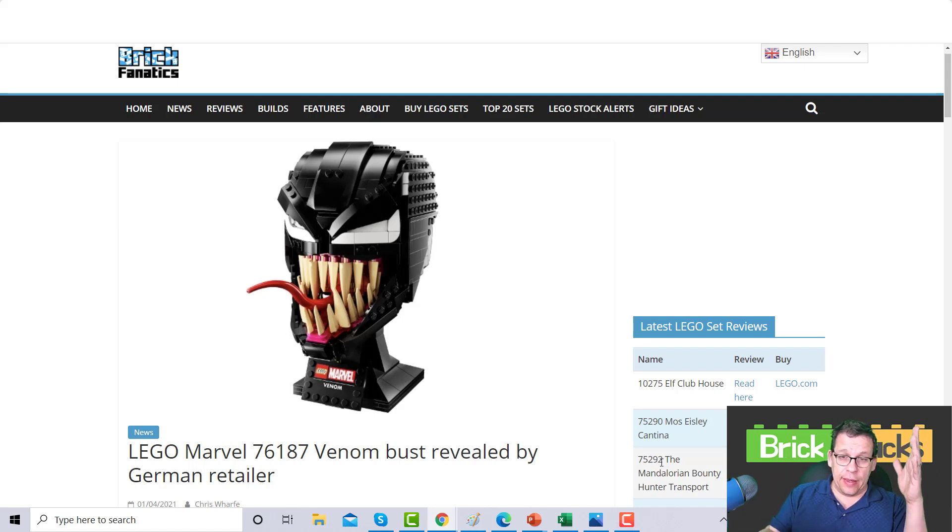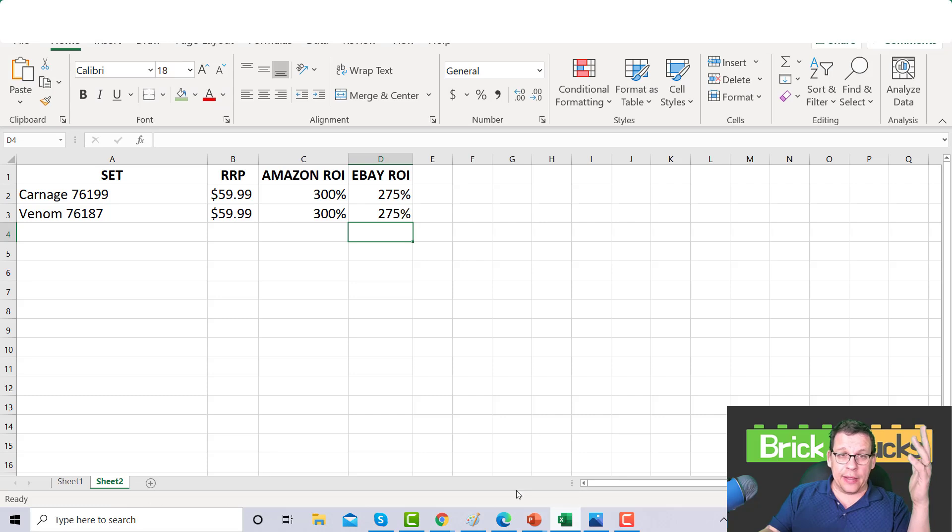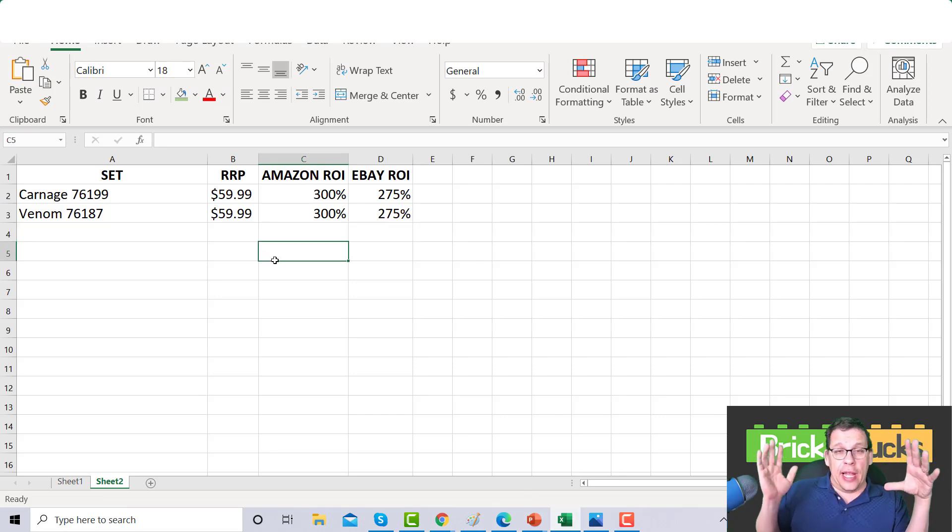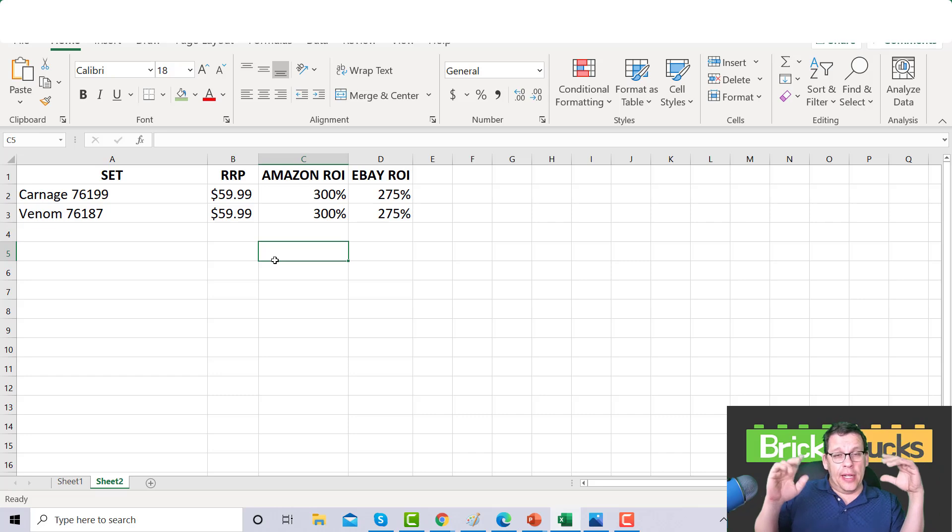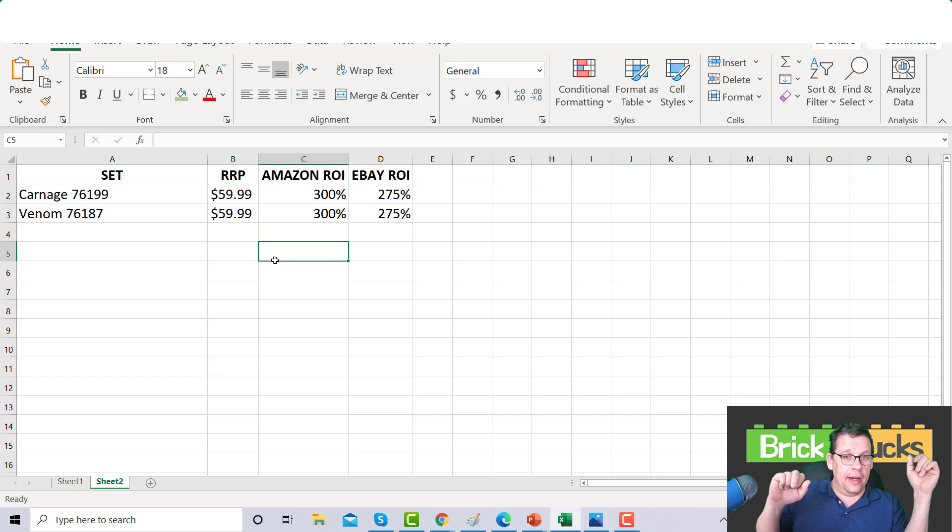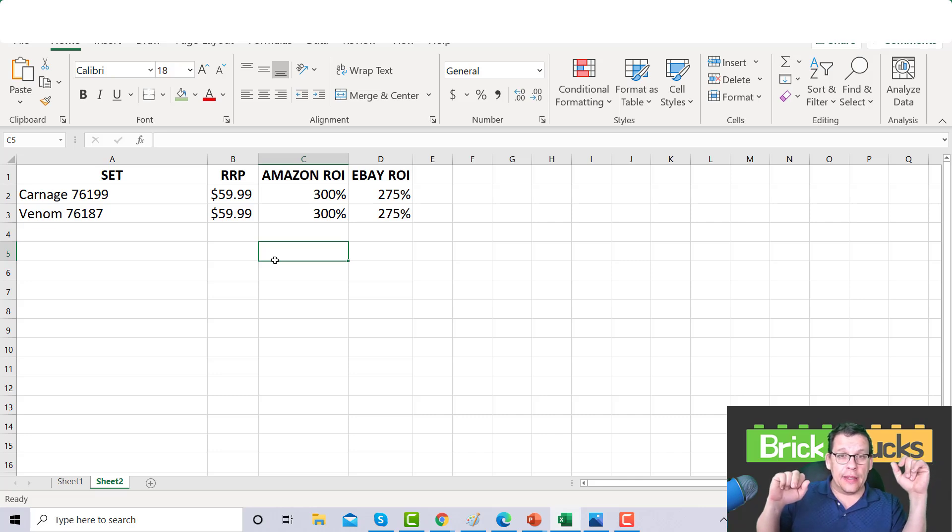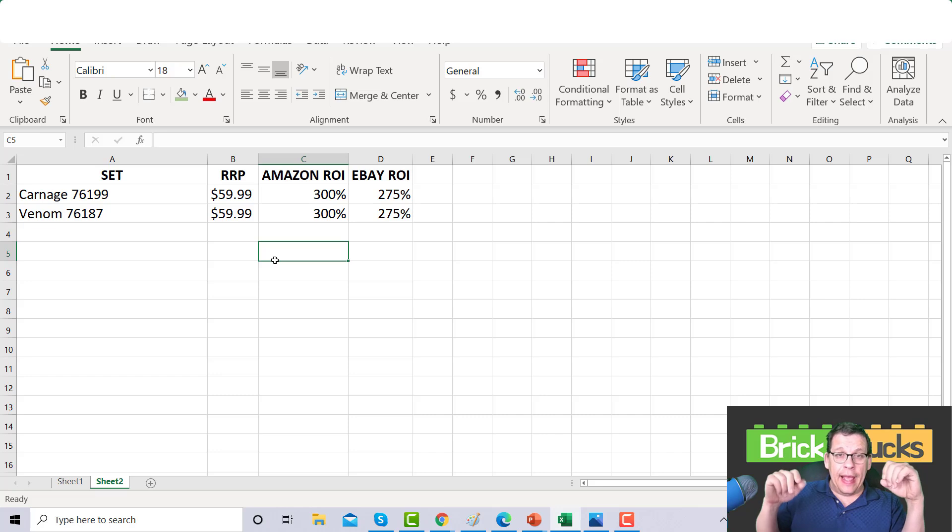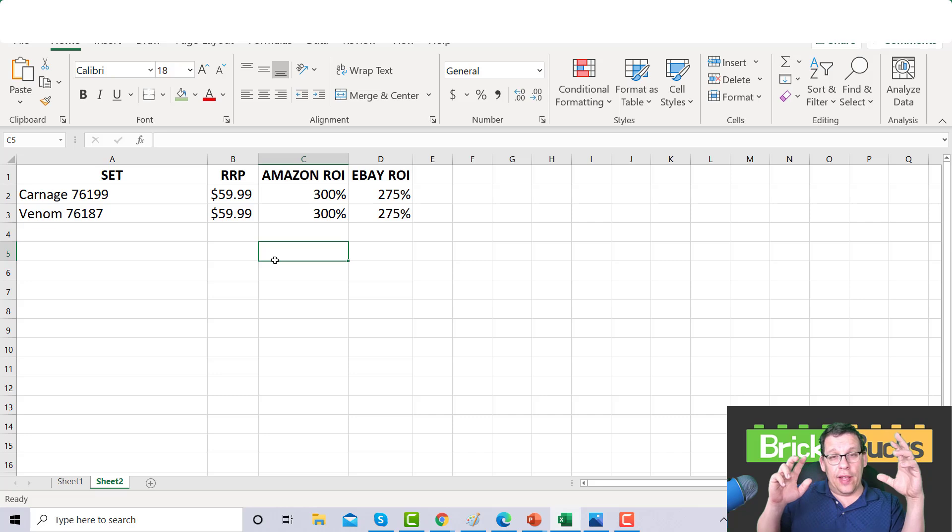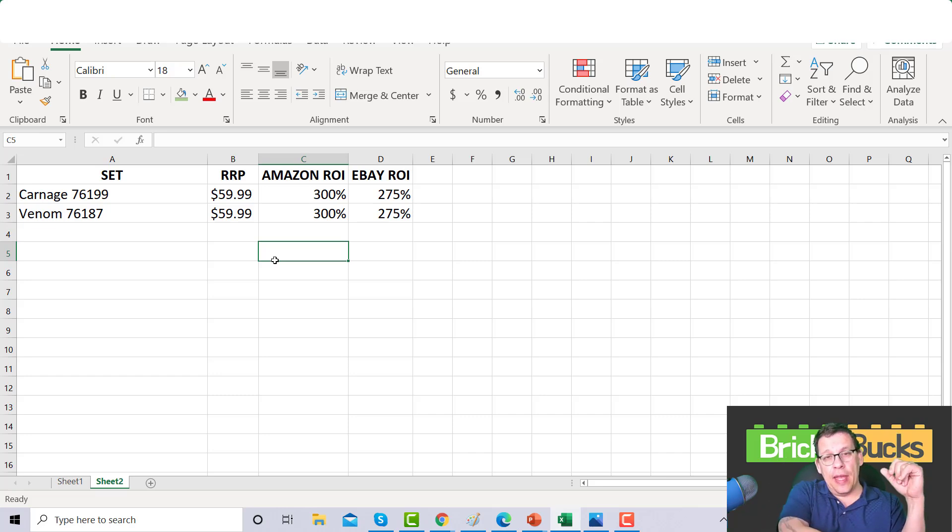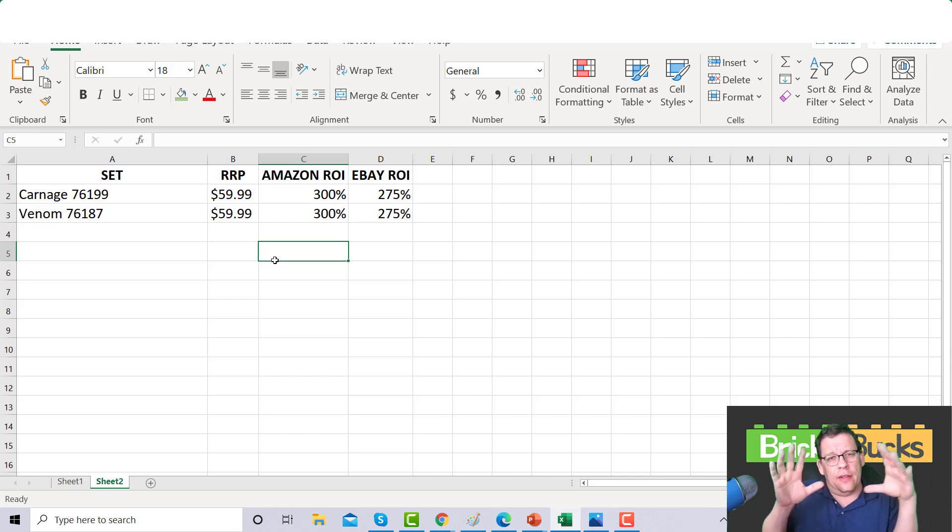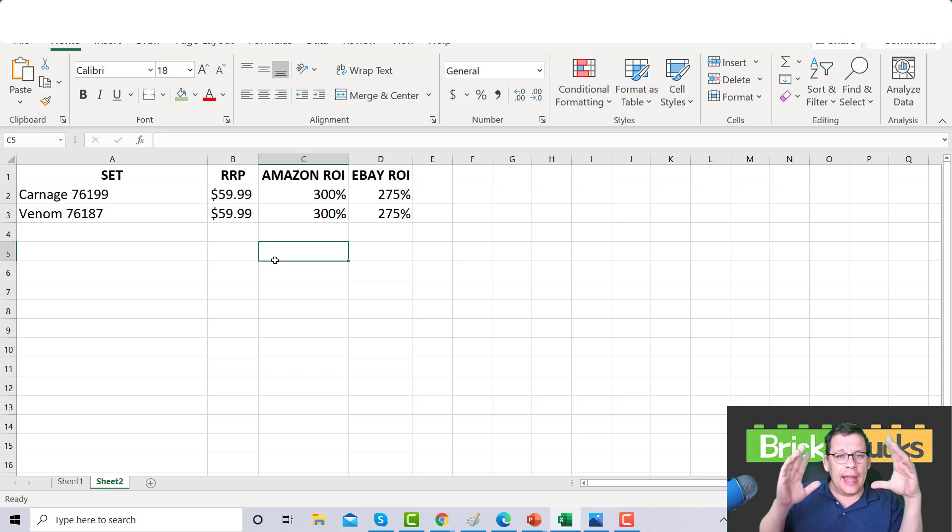Here's what I did with the Excel. I am projecting that two Q4s after this set retires you're looking at an ROI of at least 300% for Amazon. For eBay you're looking at least 275% return on investment. Some of you may be out there saying Jim, are you serious, 300%?